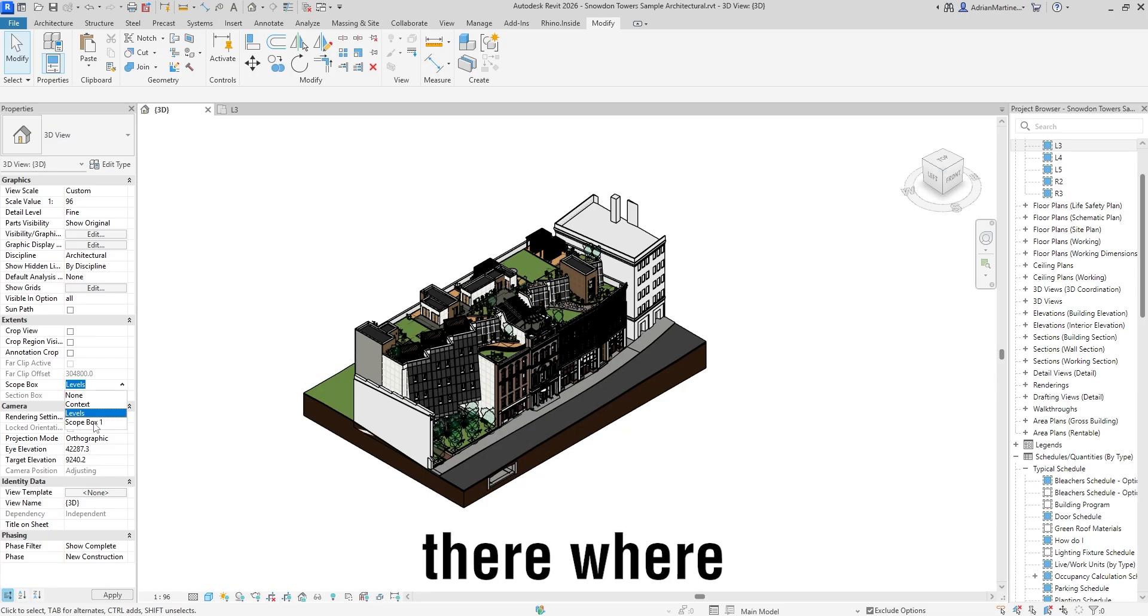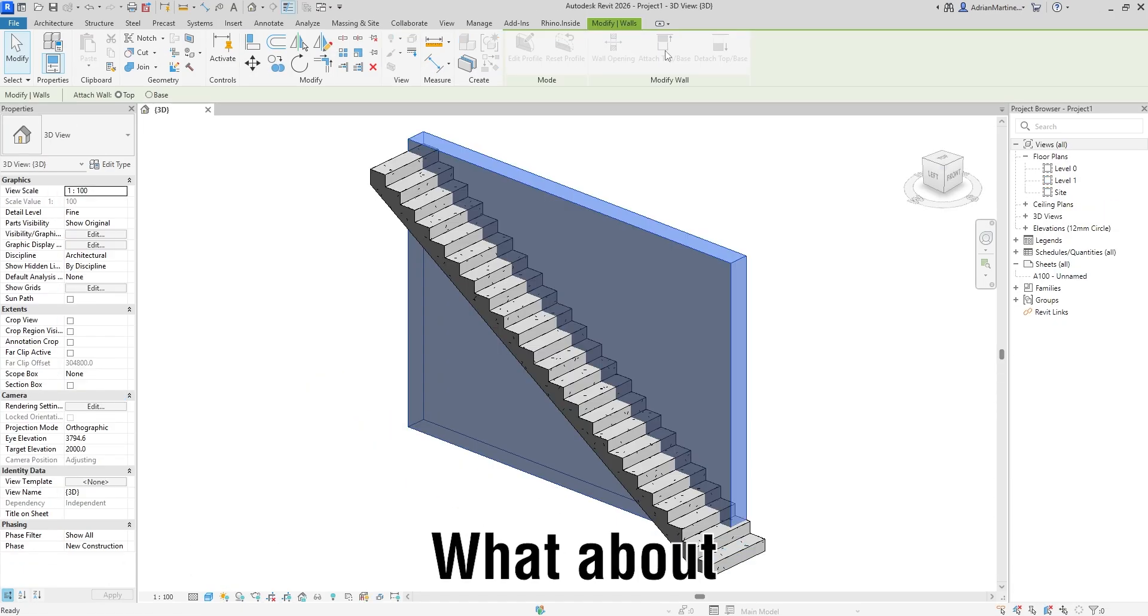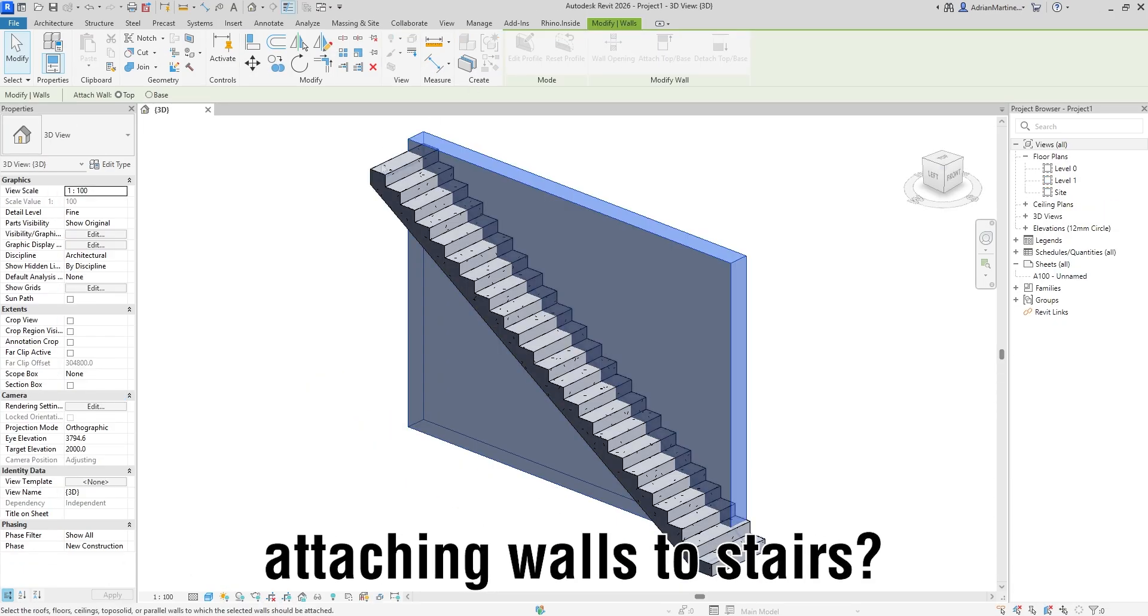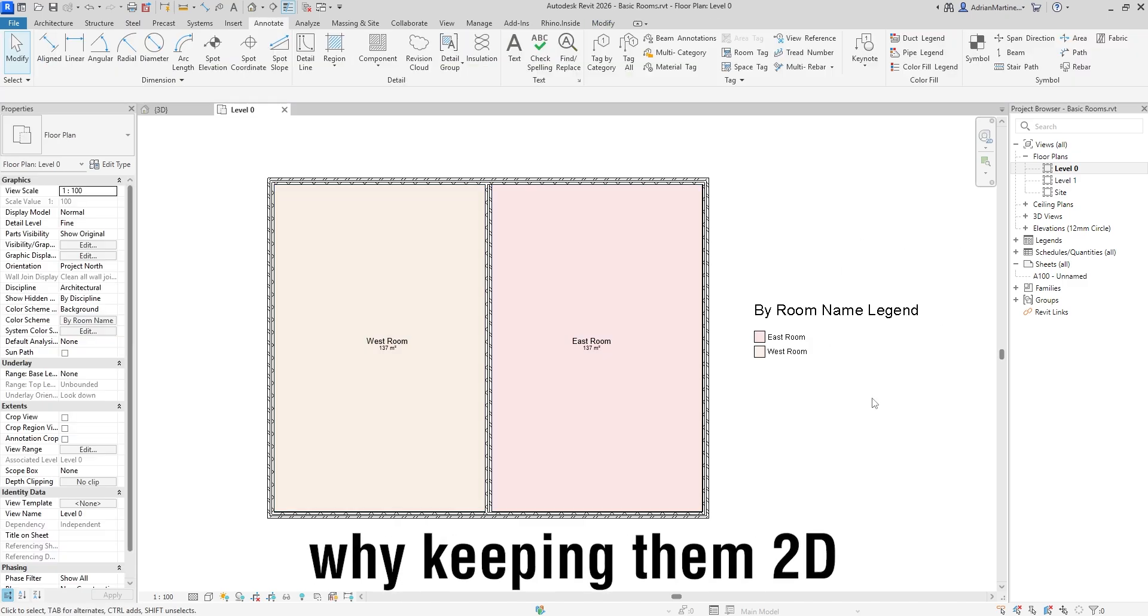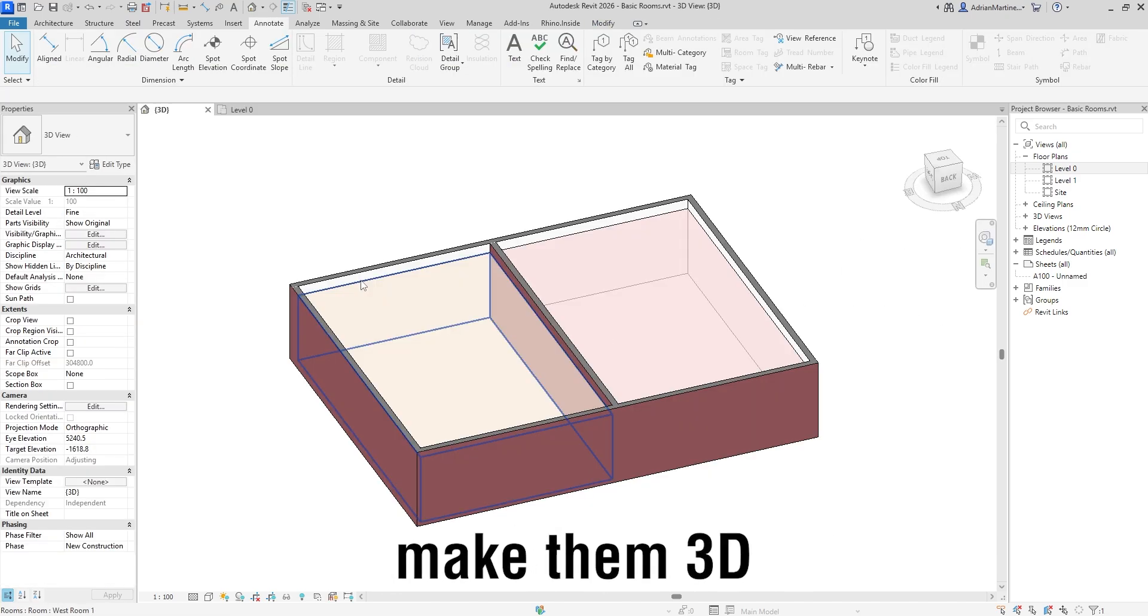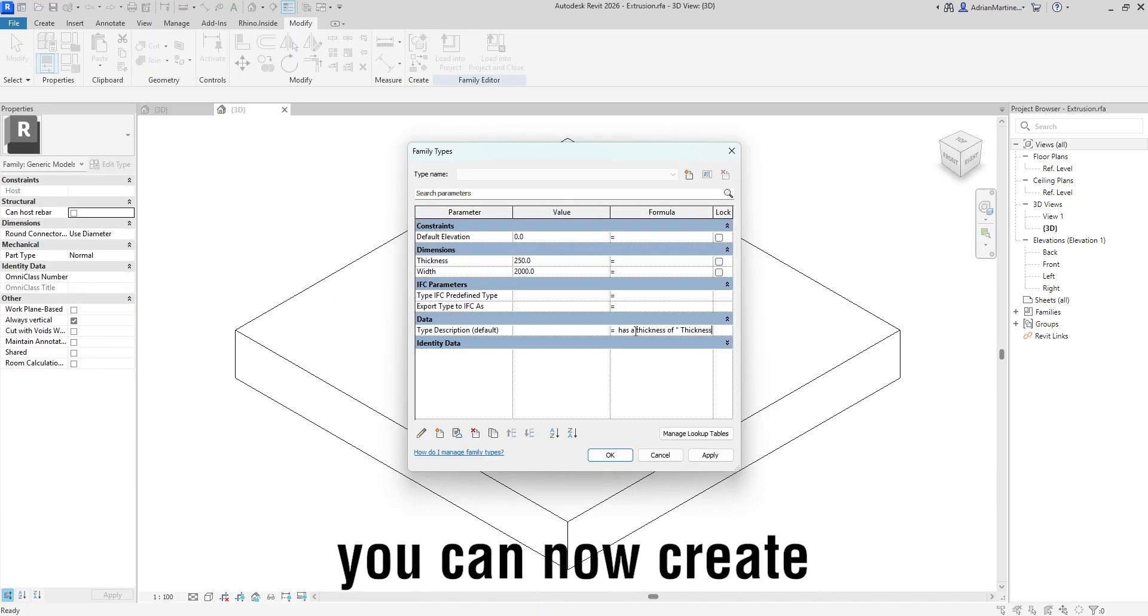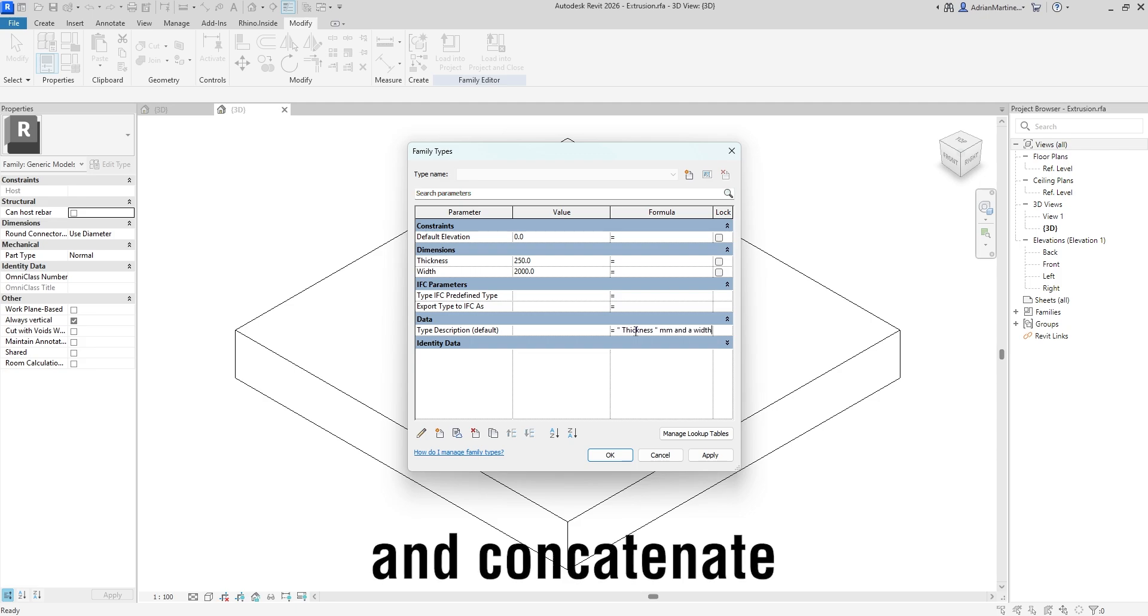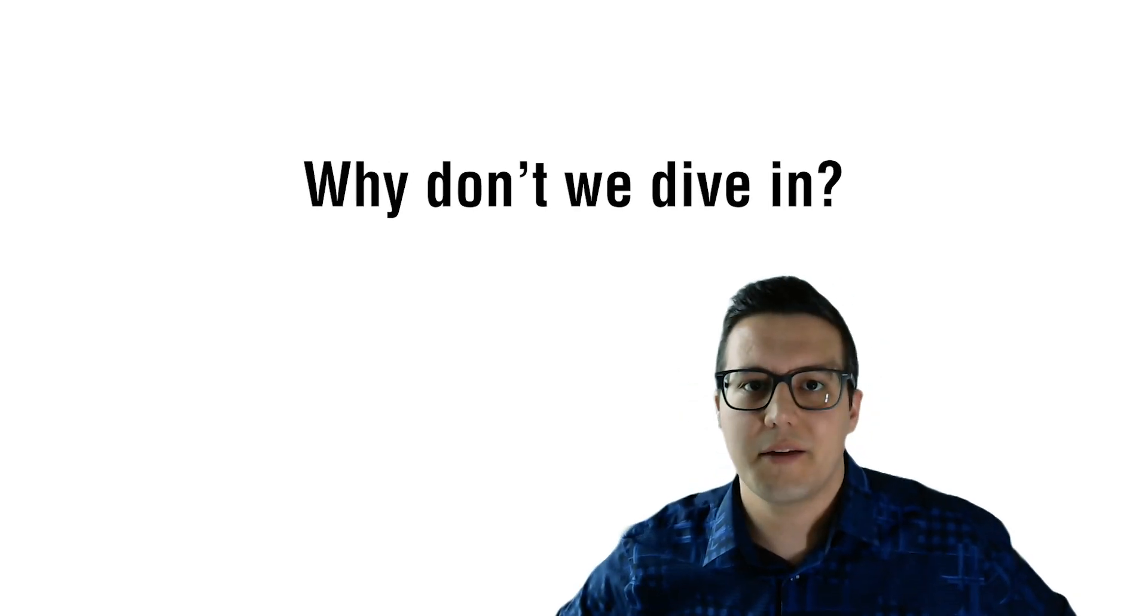Or if you wish there were non-rectangular scope boxes? What about attaching walls to stairs? Oh yes, and the rooms while keeping them 2D, you could also make them 3D. And last but not least, you can now create and concatenate text and parameters inside formulas. Why don't we dive in?